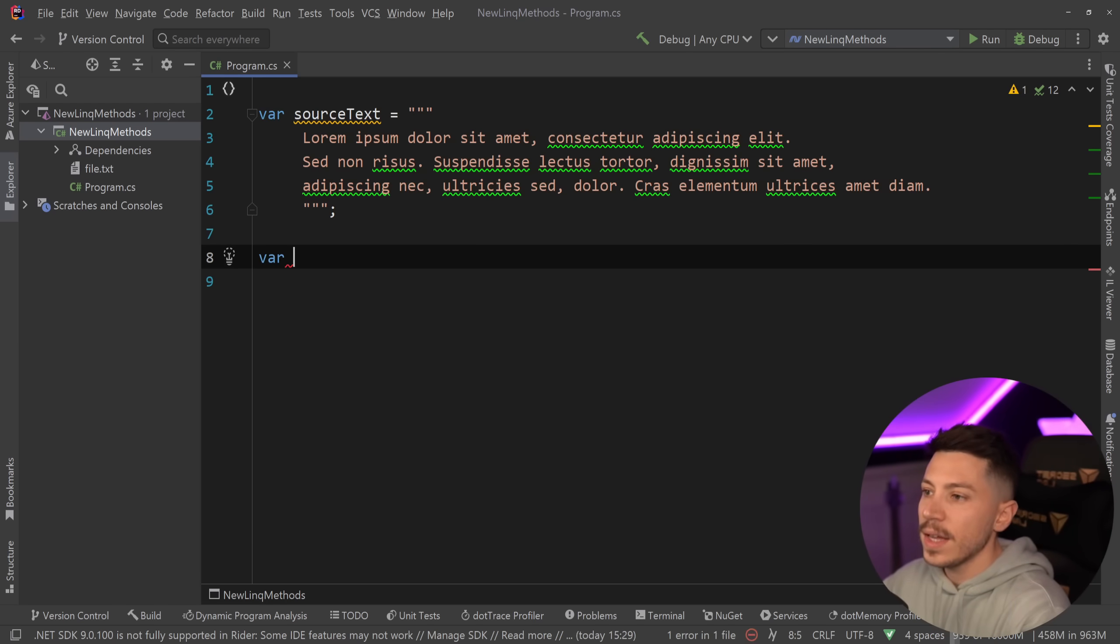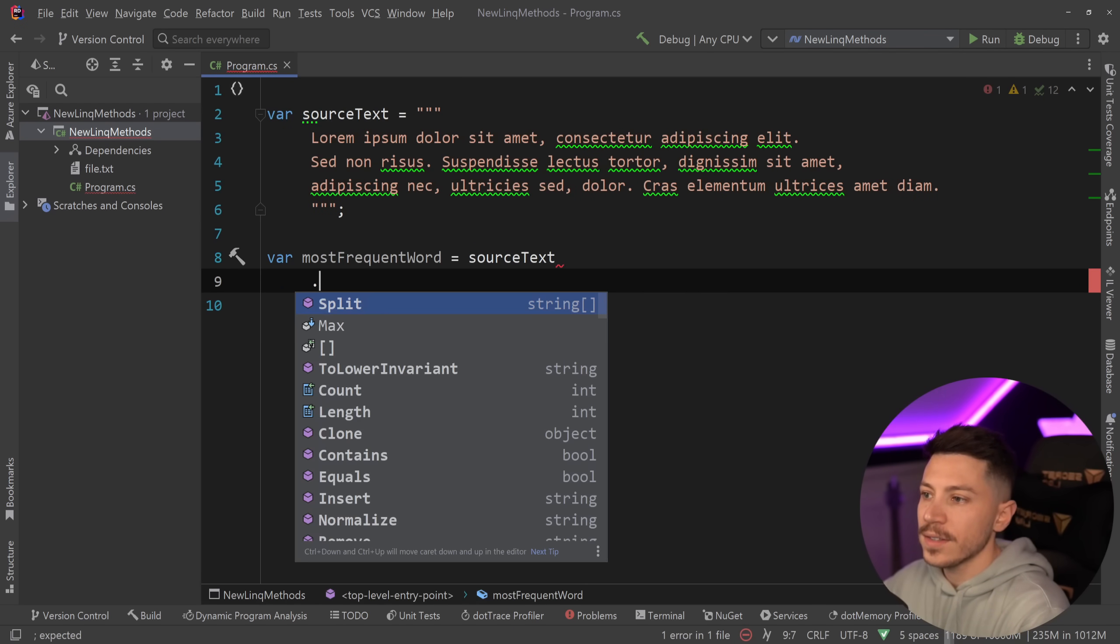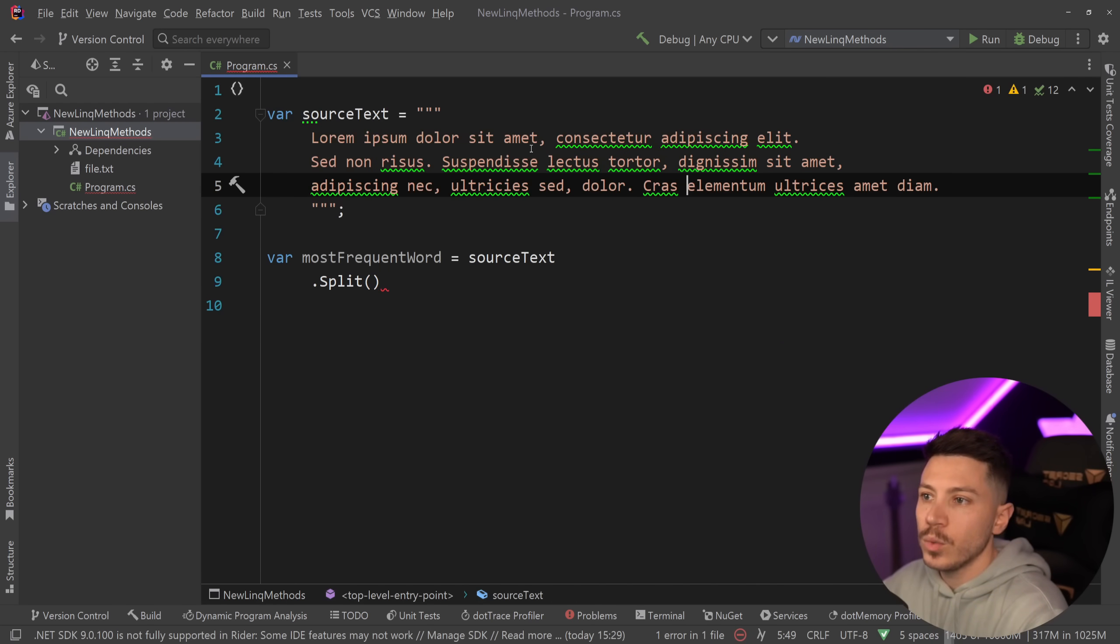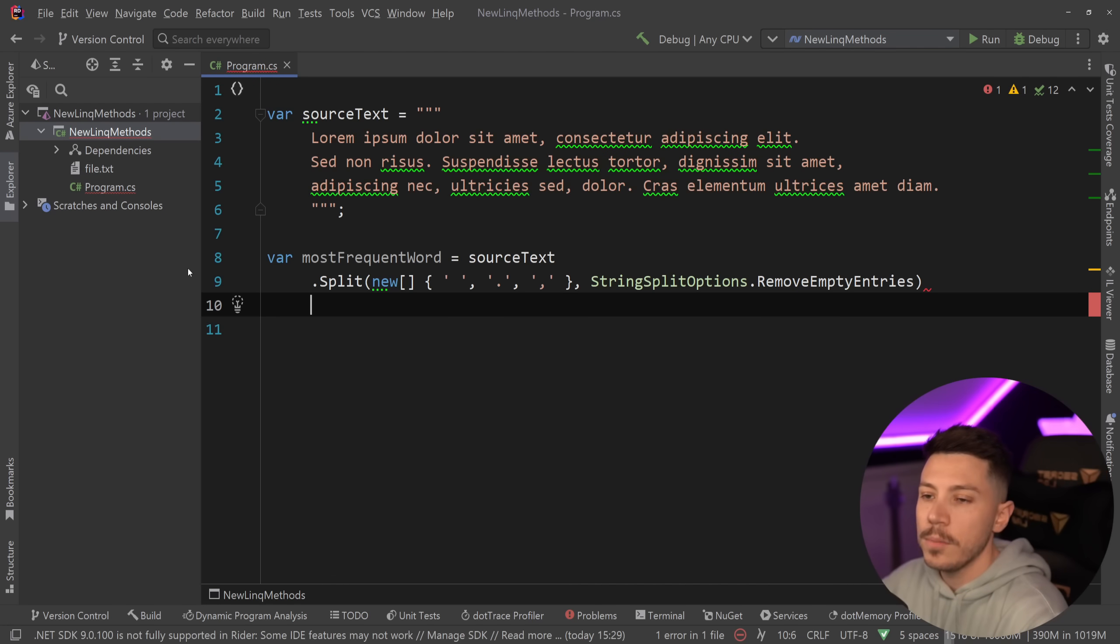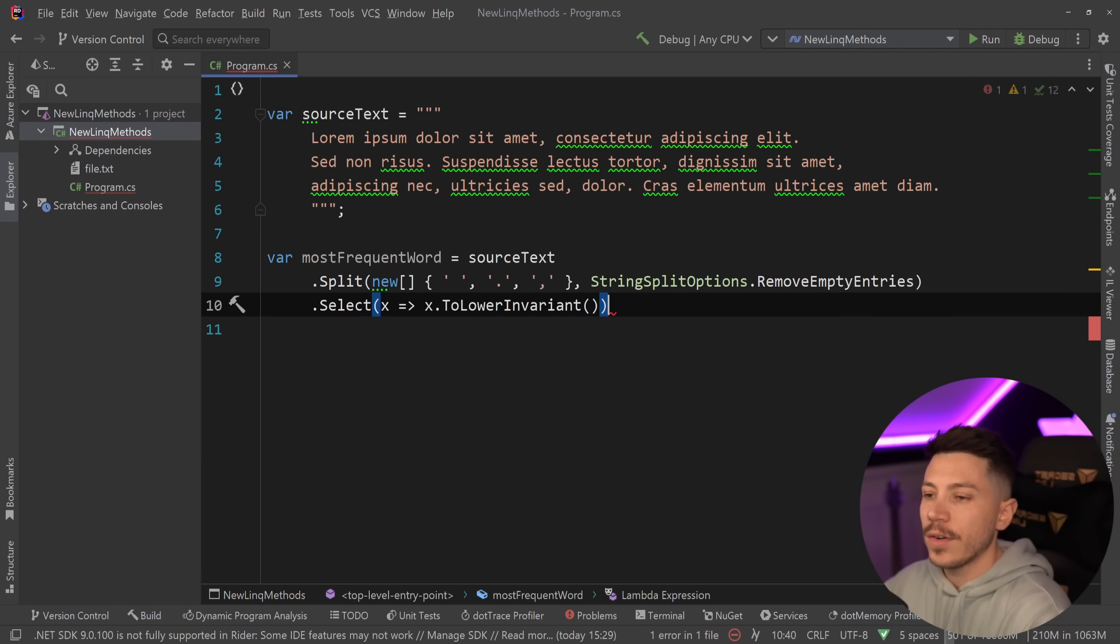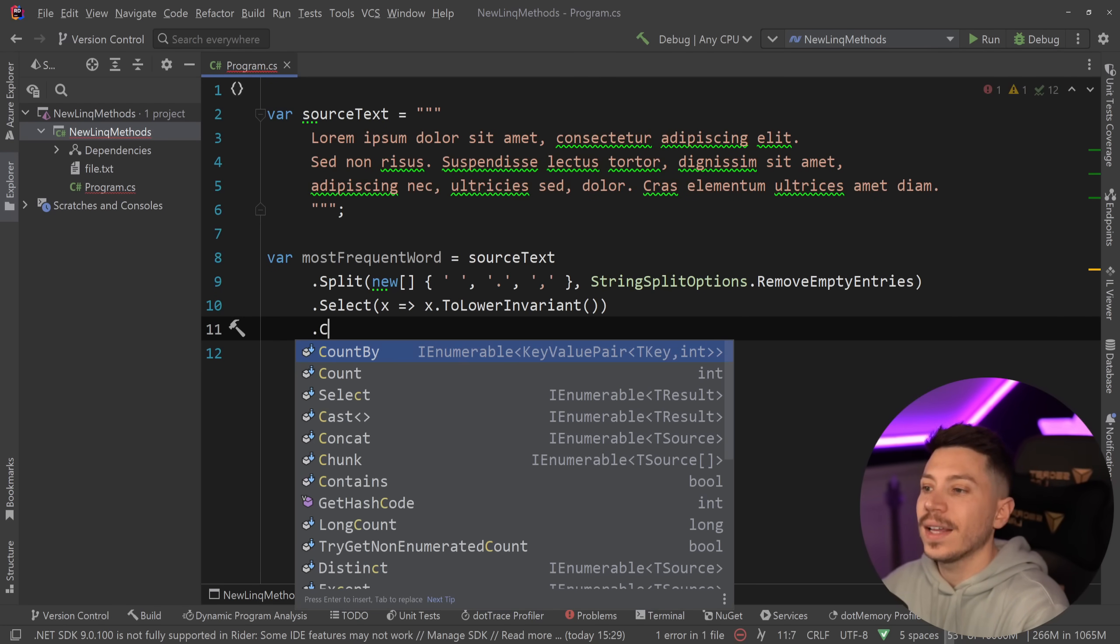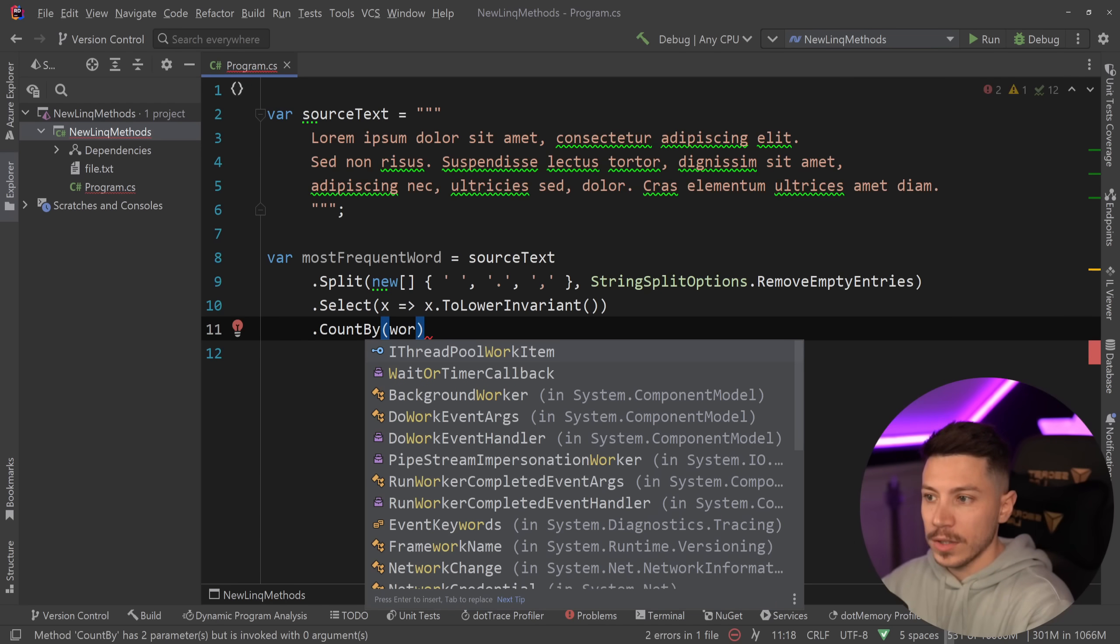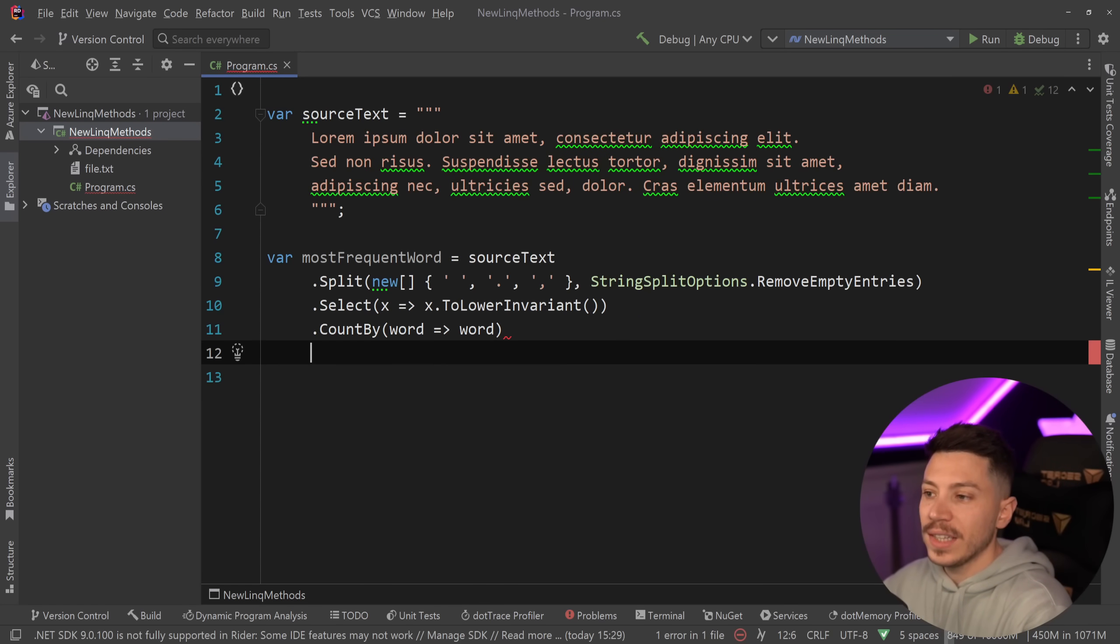What I can say is var most frequent word, and I can say source text, then I can split that by all the delimiters, which is the space, the comma, and the dot. So I'm going to just use these delimiters and remove any empty entries. Then I'm going to use select, and I'm going to say to lower invariant, to lower every single word, so I can sort of normalize them in a way. And then I can say count by, and what do I want to count by? Well, I want to count by that word.